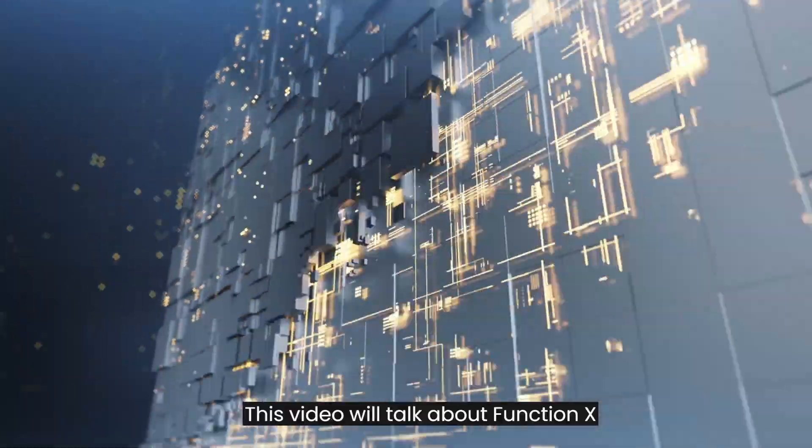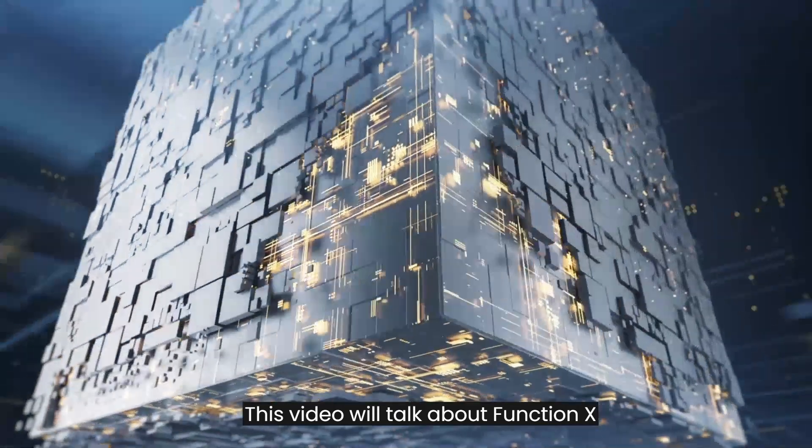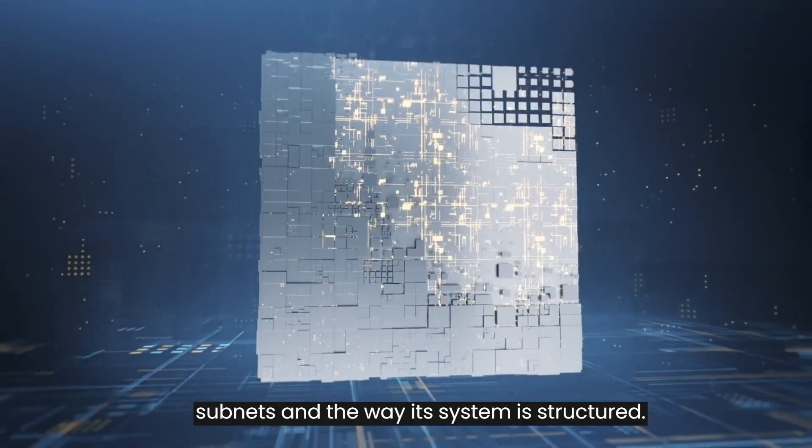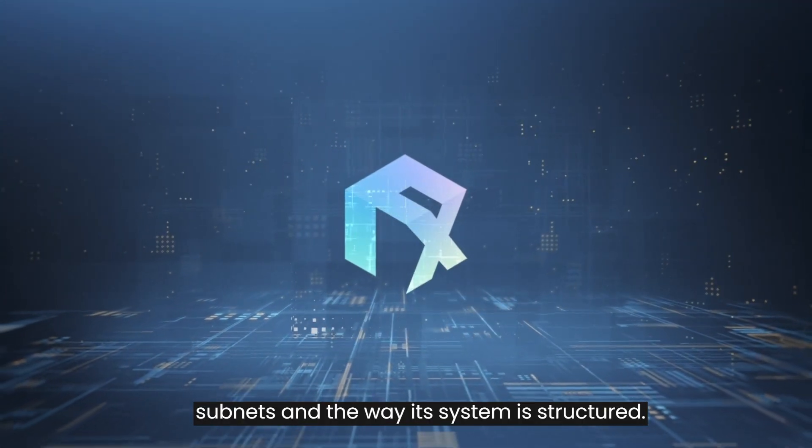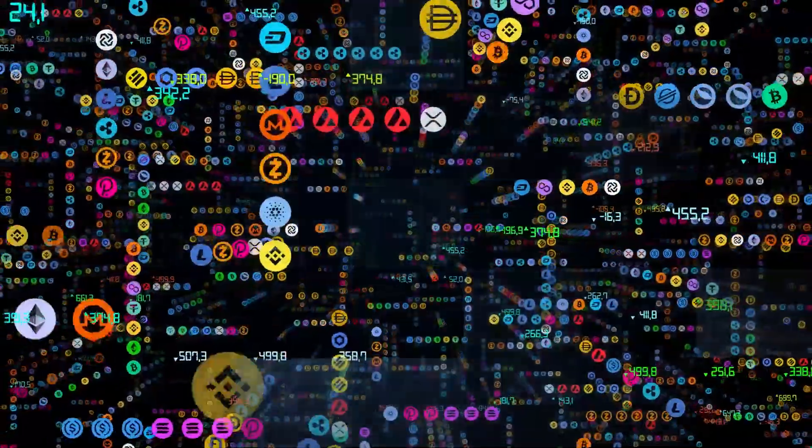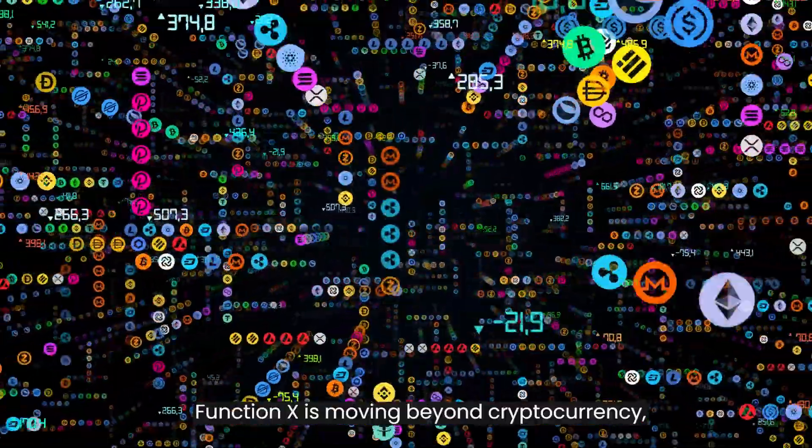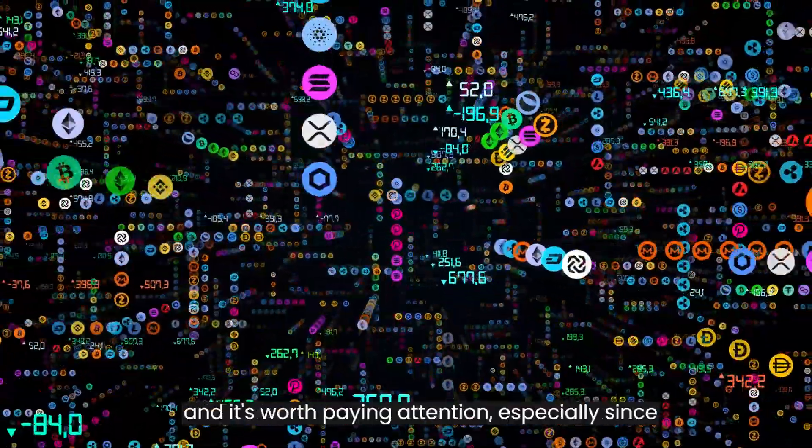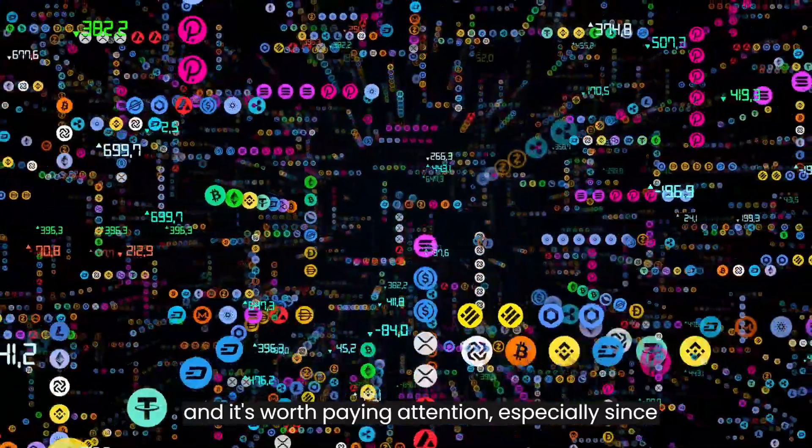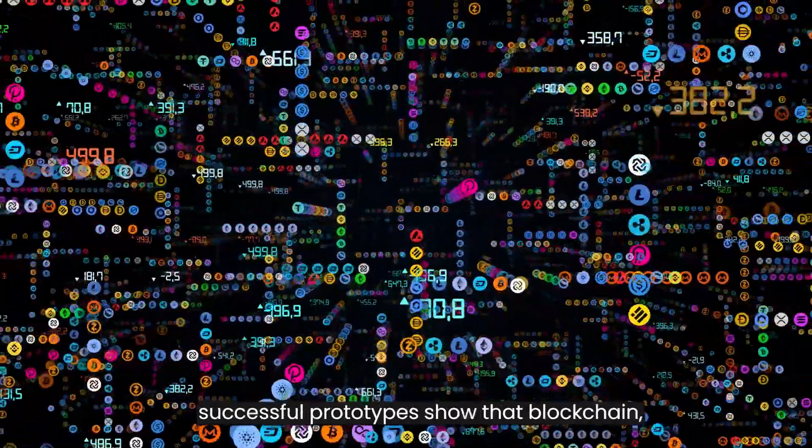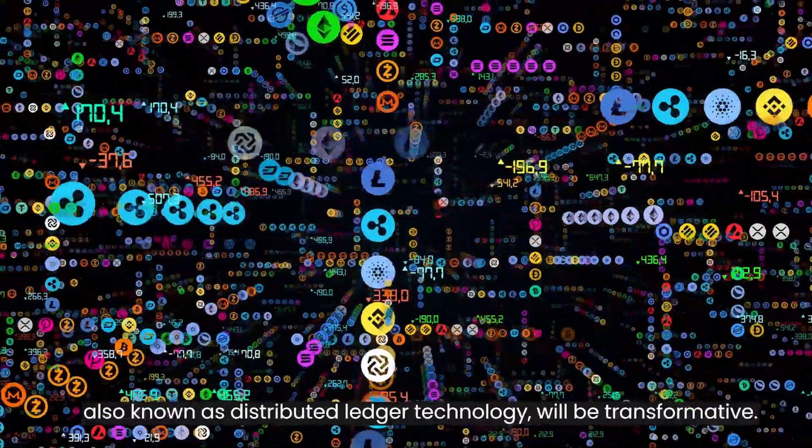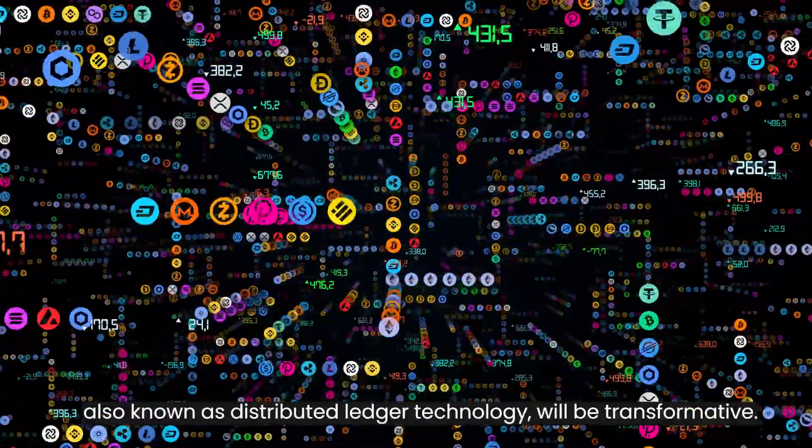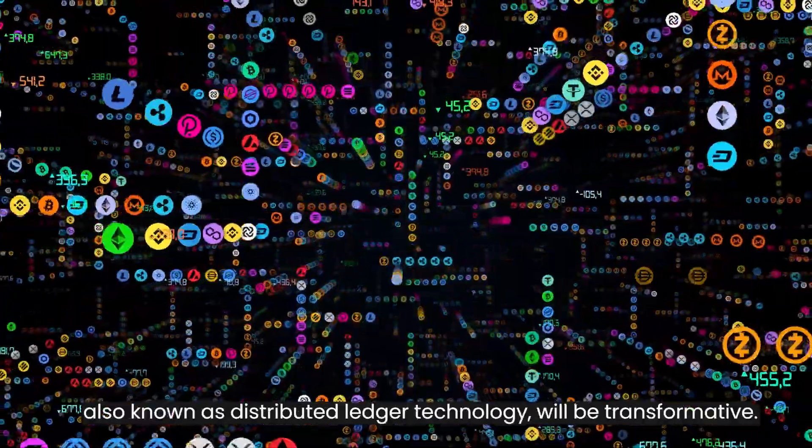This video will talk about Function X subnets and the way its system is structured. Function X is moving beyond cryptocurrency, and it's worth paying attention, especially since successful prototypes show that blockchain, also known as distributed ledger technology, will be transformative.